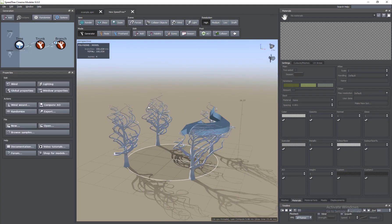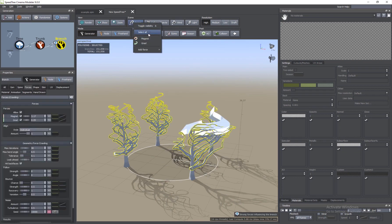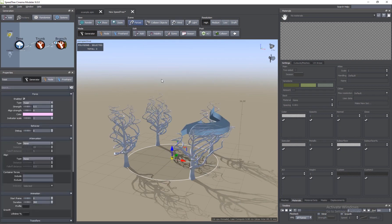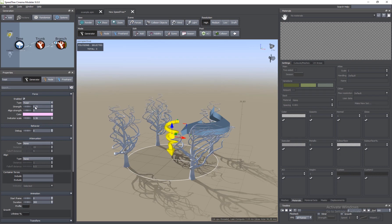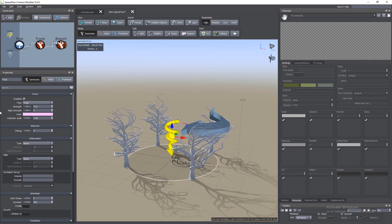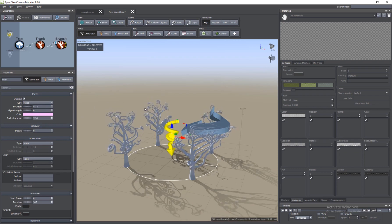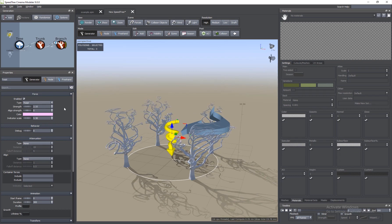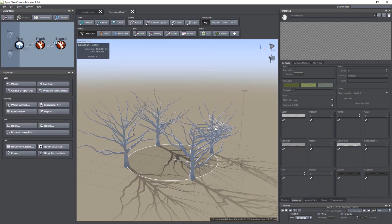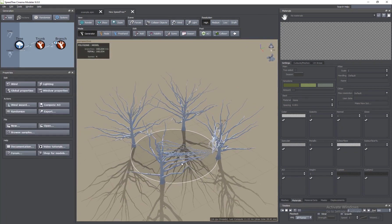We also have Twist. Select the branches, go to Forces > Add Force > Twist, increase the indicator, and it will basically twist your objects. You can see three forces — Magnet, Gnarle, and Twist — all working together to create this effect. I'll go ahead and delete Twist and Gnarle, keeping just the Magnet.